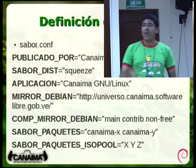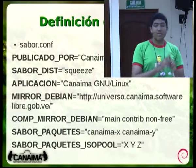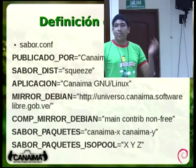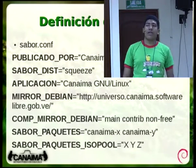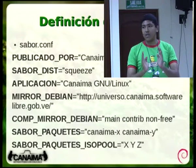'Sabor_paquetes' es una de las variables más importantes: especifica qué paquetes van dentro de esa ISO, separados por espacio. Ahí deben poner el escritorio que quieren, o si tienen metapaquetes que agrupen las cosas, pueden poner los metapaquetes. 'Sabor_paquetes_isopool' es la lista de paquetes que van a estar disponibles en el repositorio interno de la imagen, que le sirve al Debian Installer para su proceso. Lo que pongan ahí no se va a instalar dentro de la imagen.